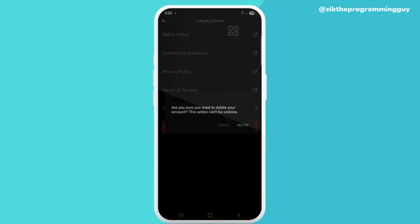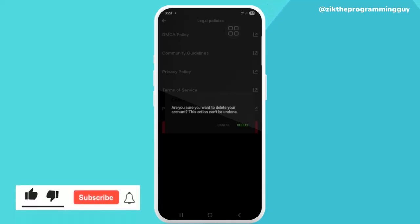You won't be able to undo this action, so you have to think things through before you actually do that. So this is actually how to delete a Kick account—very easy and simple.